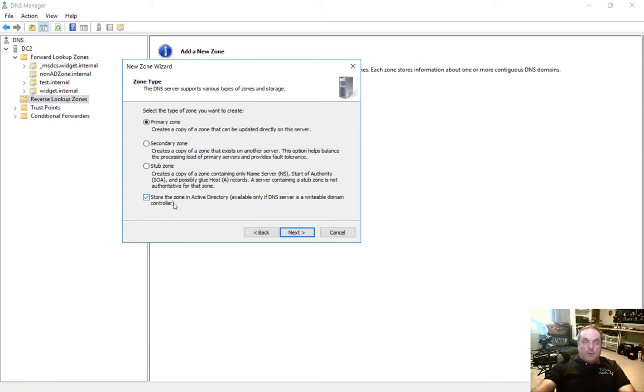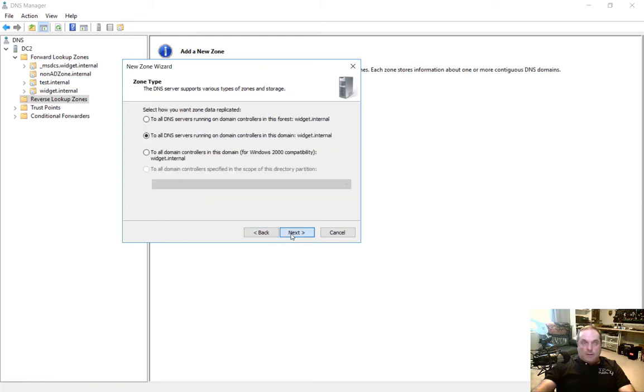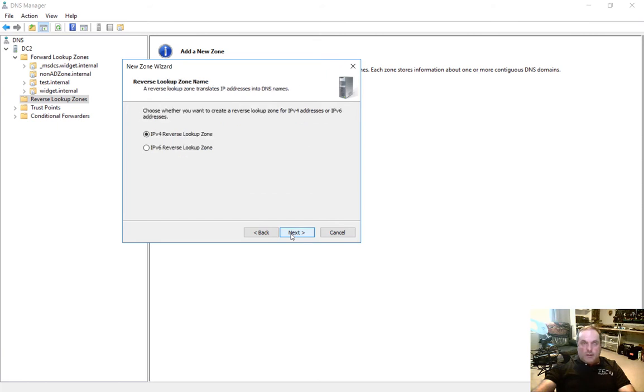And we want it to replicate, so let's go ahead and leave this box checked as well. We'll click Next, and we'll leave the defaults here to all DNS servers on domain controllers. We're going to say this is an IPv4 lookup zone, which it is.